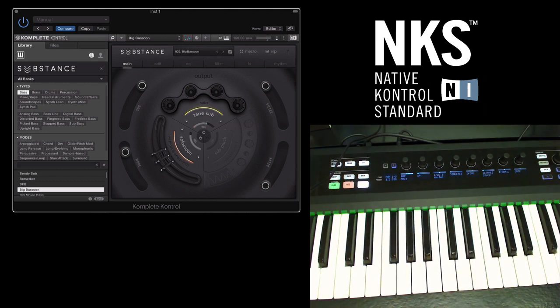And that's just a couple of ways of how NKS works. Here are some other products that are NKS compatible.